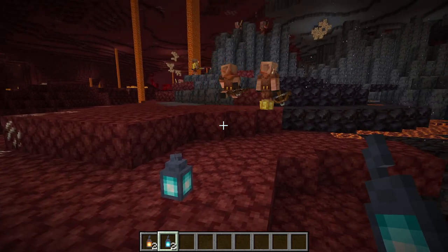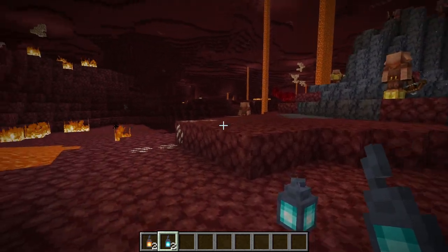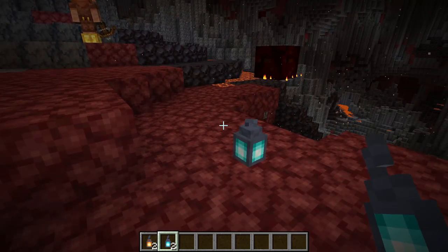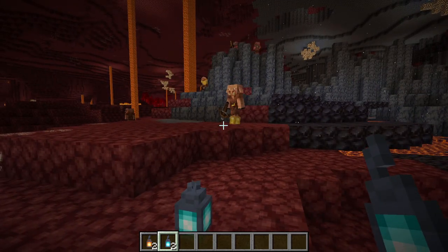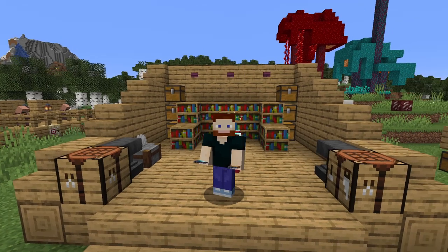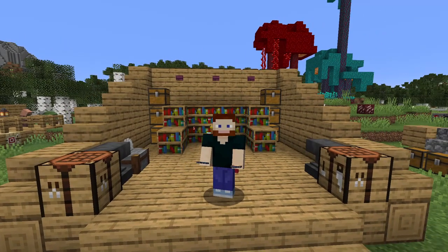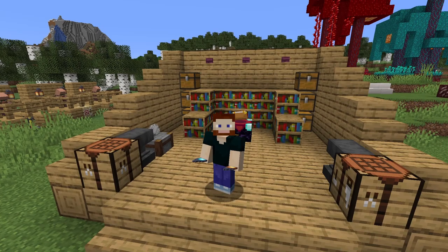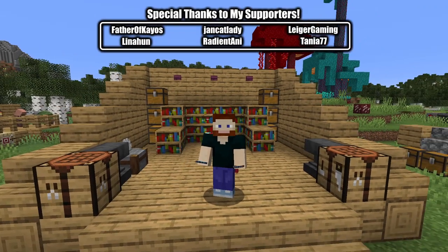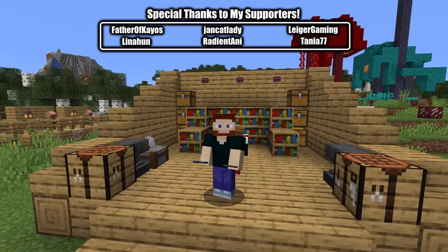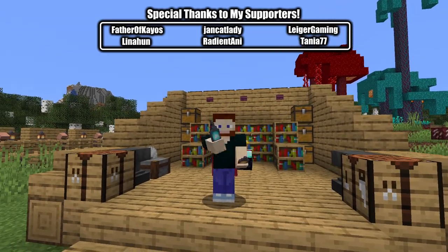Another interesting property is that piglins do not like soul lanterns — they will run away, as you can see. This is perfect if you want to build a base in the Nether and keep piglins away. Did you know that last fact? Let me know in the comments what kind of builds you use lanterns in. Check out the playlist on the right for more easy Minecraft tutorials, don't forget to like and subscribe, we'll see you next time!